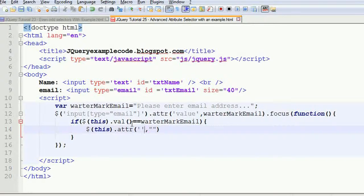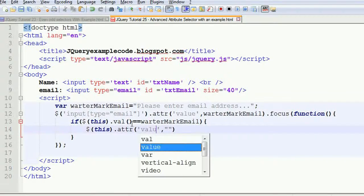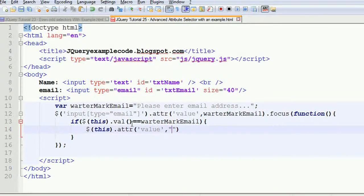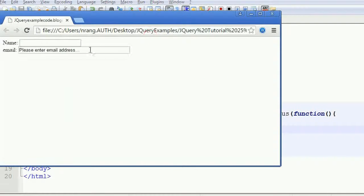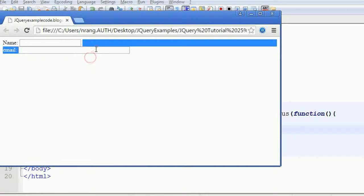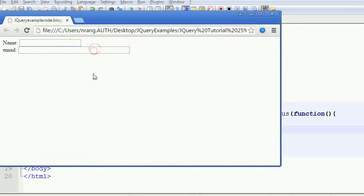We are setting the value to an empty string. I am saving this and going to check how it runs in Google Chrome. Whenever I click the field, the watermark text is gone.